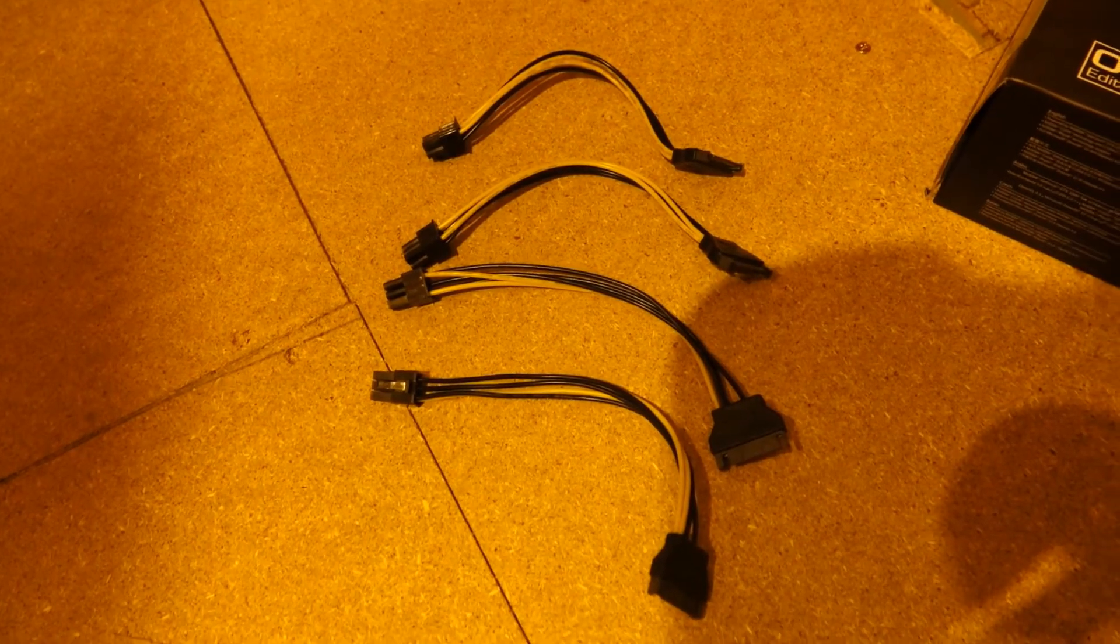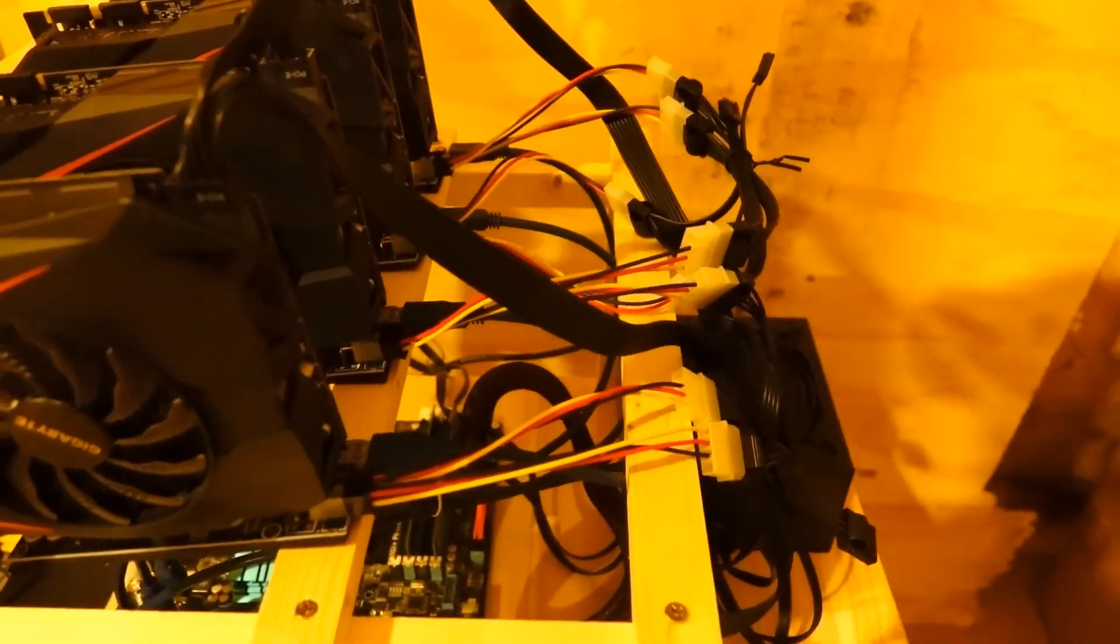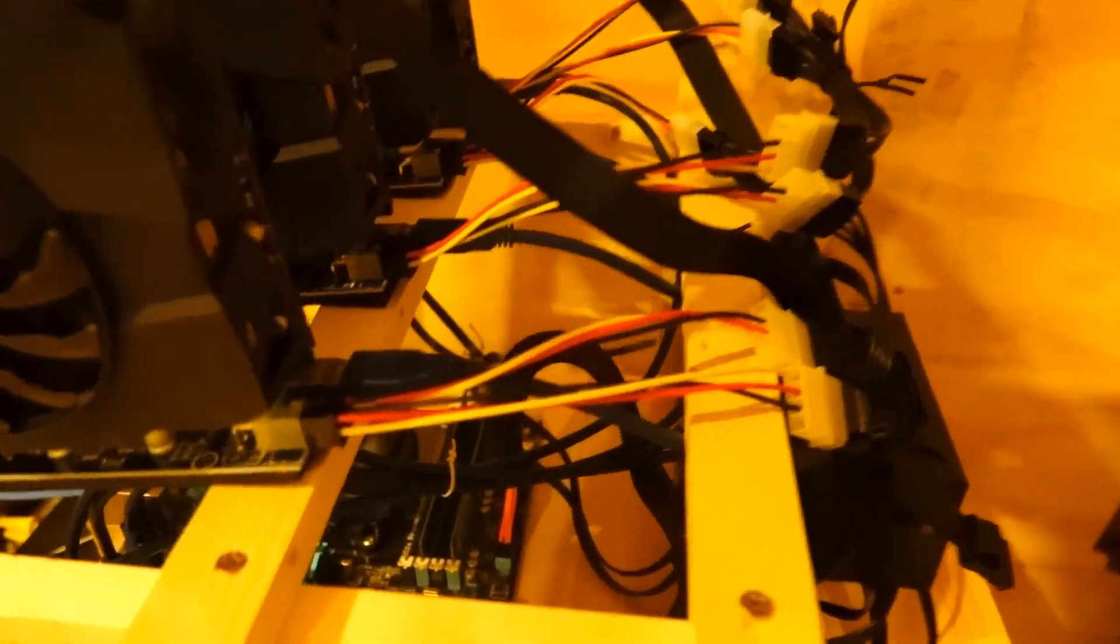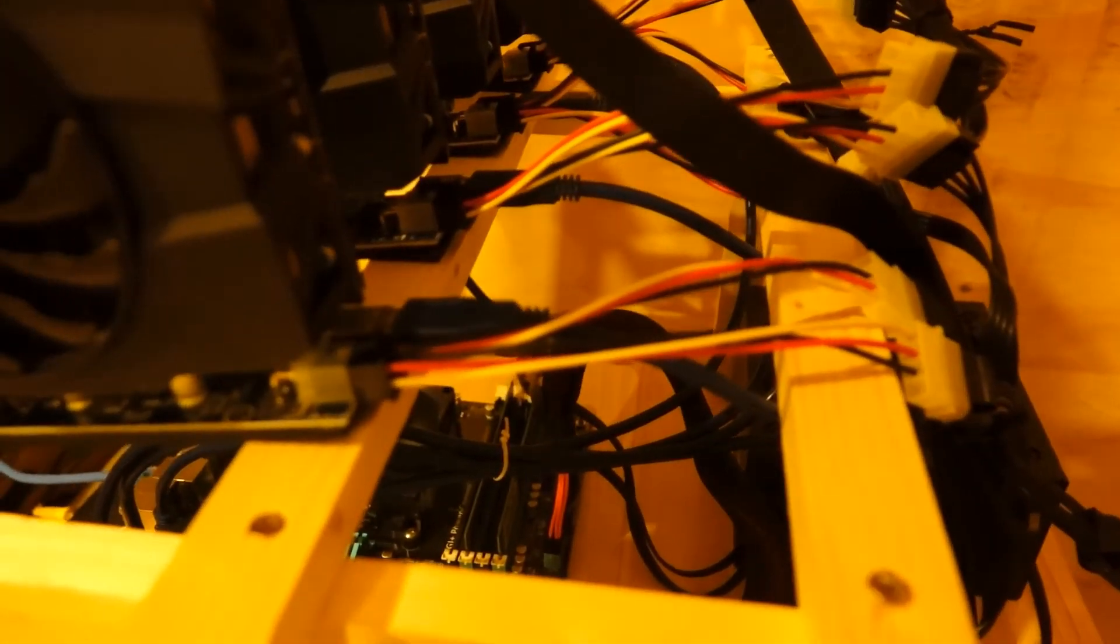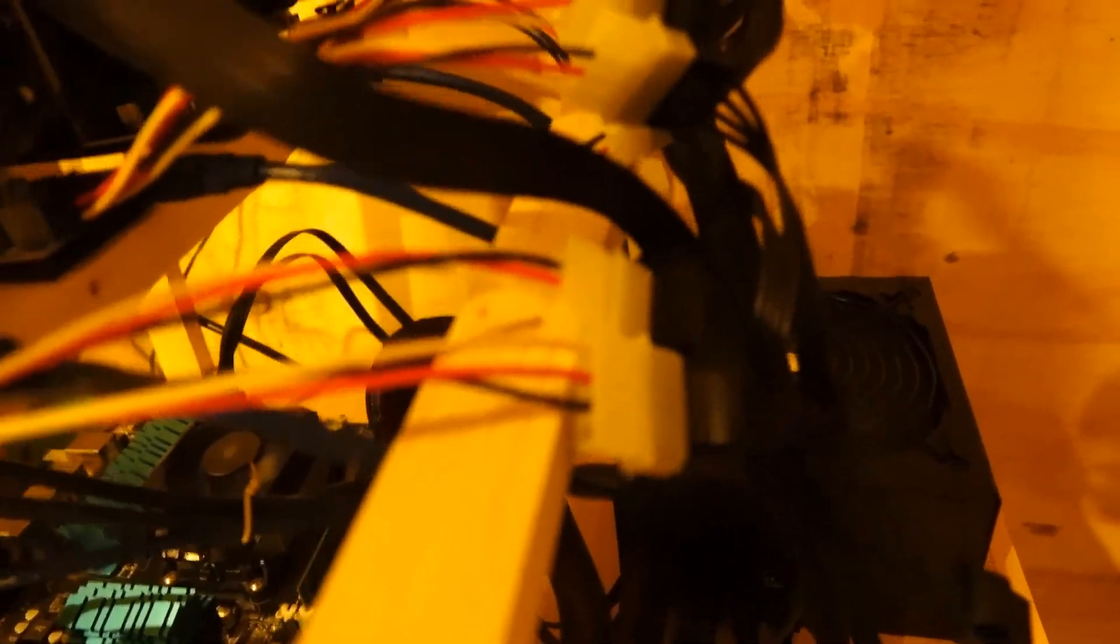So here's the SATA to six pin cables I removed. And you can see here the Molex twin Molex to six pin connectors I've replaced them with. These are rated to a higher amperage. So they should be safer for running the rig.